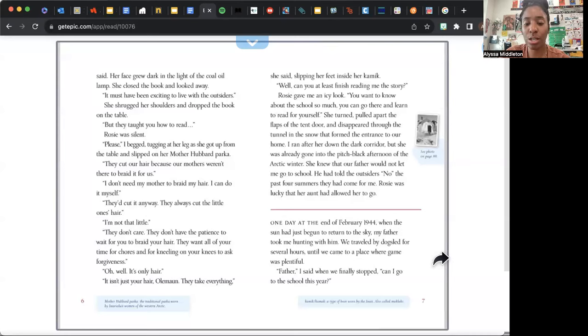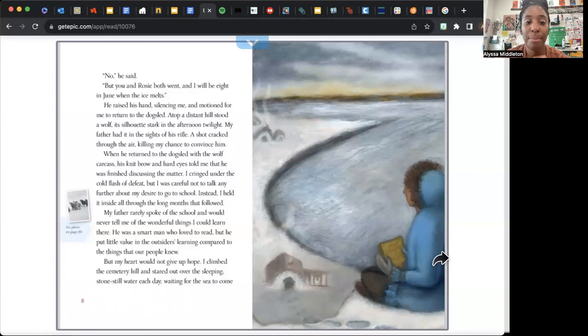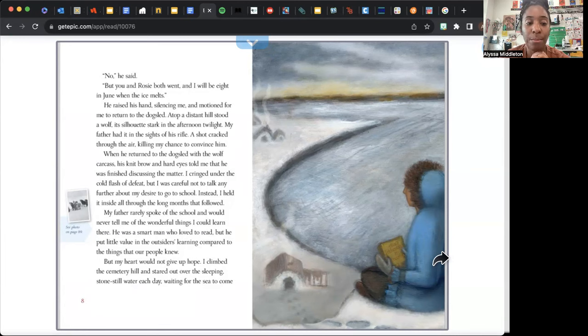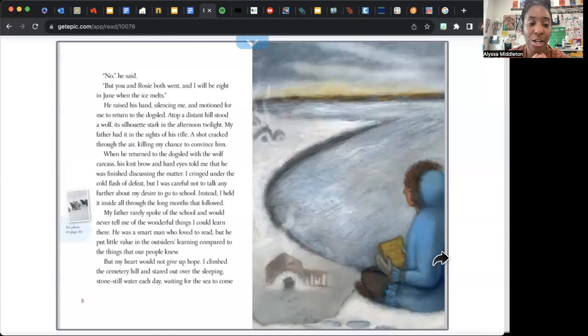"No," he said. "But you and Rosie both went, and I will be eight in June when the ice melts." He raised his hand, silencing me, and motioned for me to return to the dog sled. Atop a distant hill stood a wolf, its silhouette stark in the afternoon twilight. My father had it in the sights of his rifle. A shot cracked through the air, killing my chance to convince him. When he returned to the dog sled with the wolf carcass, his knit brow and hard eyes told me that he was finished discussing the matter. I cringed under the cold flash of defeat, but I was careful not to talk any further about my desire to go to school.